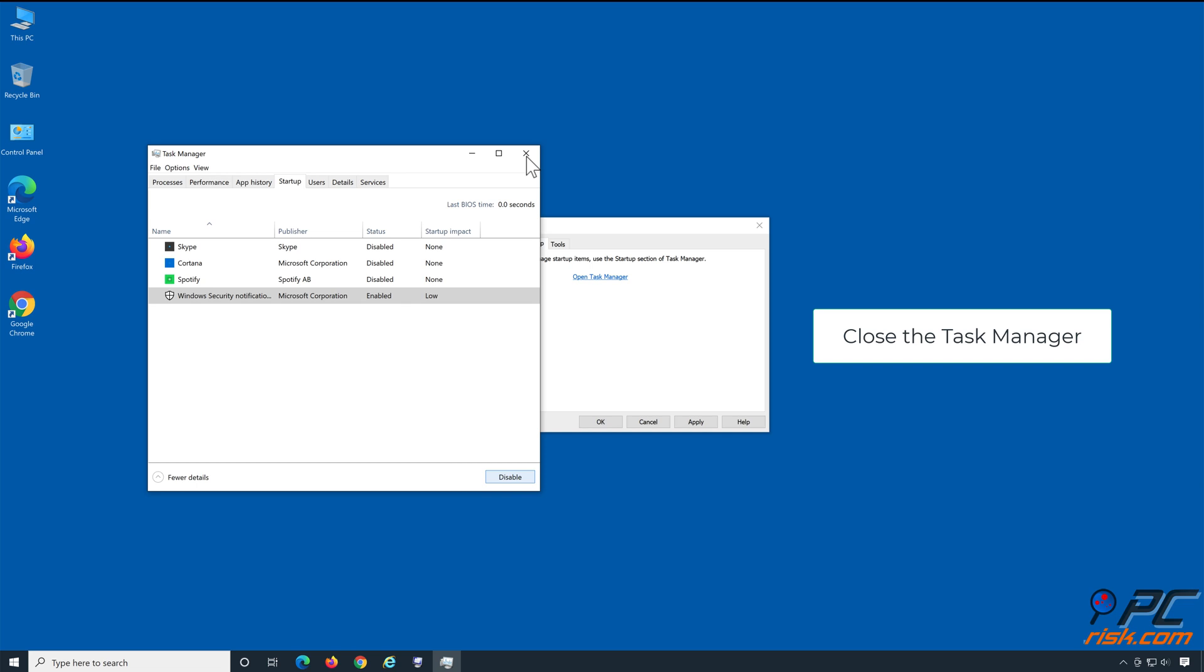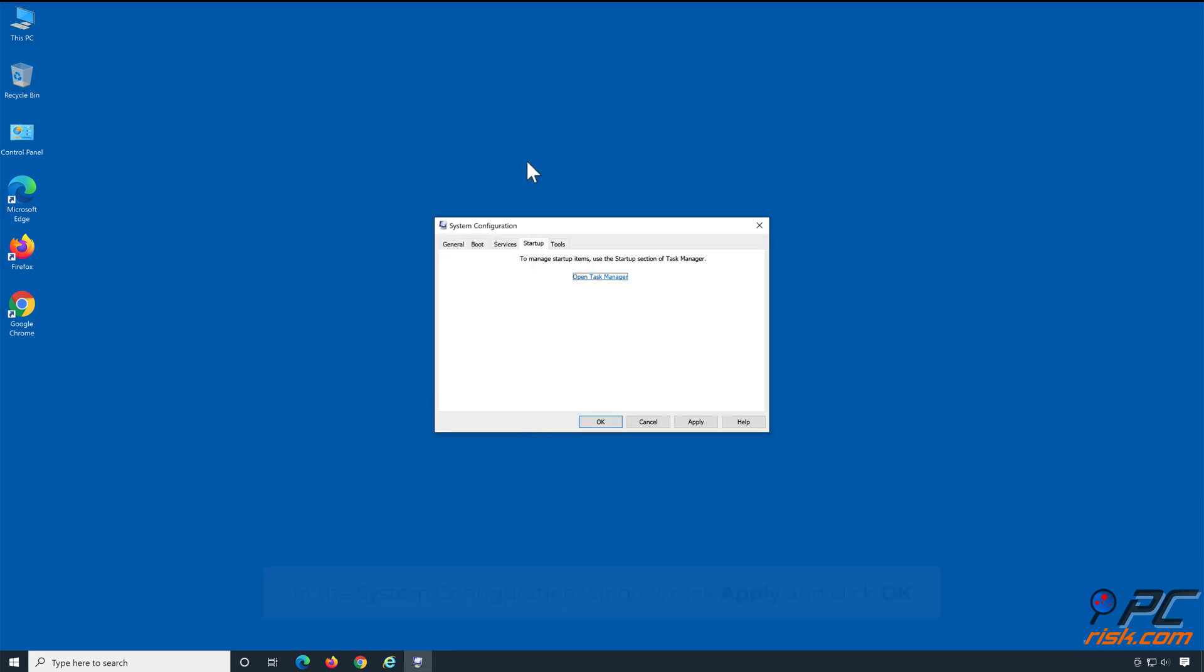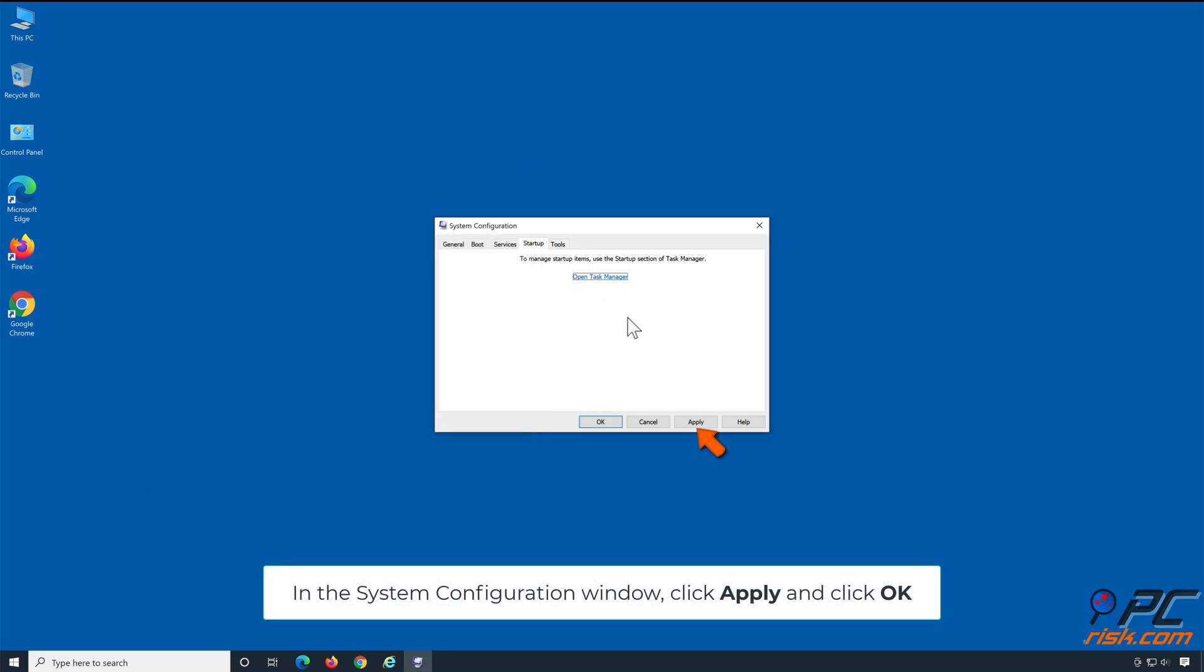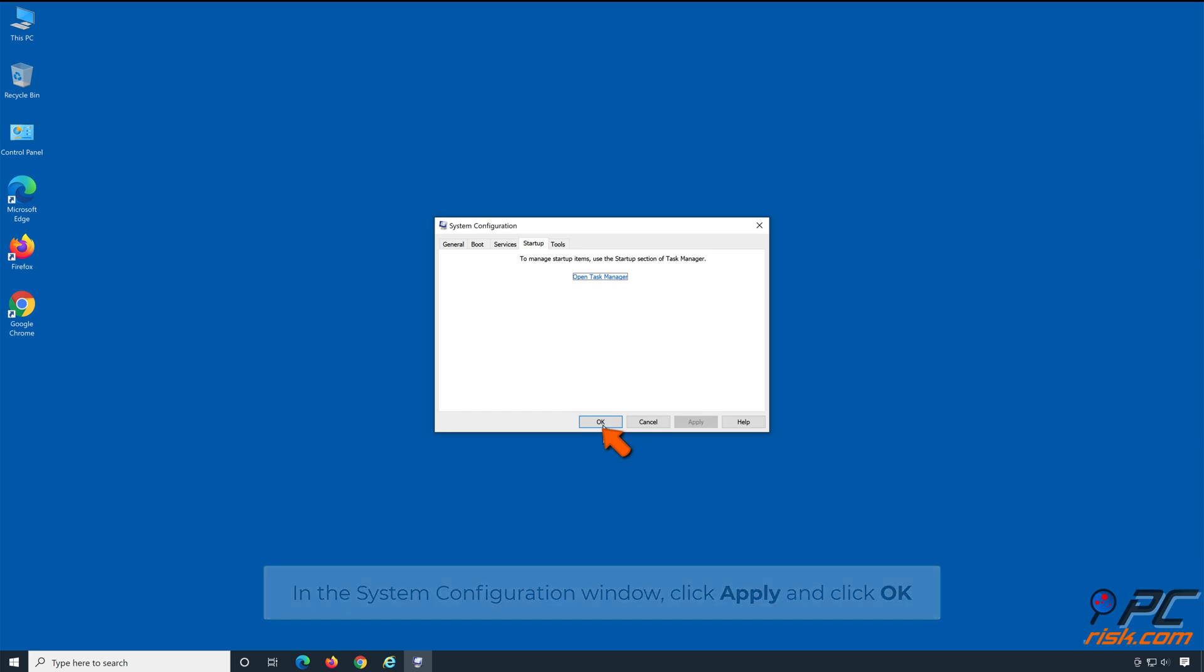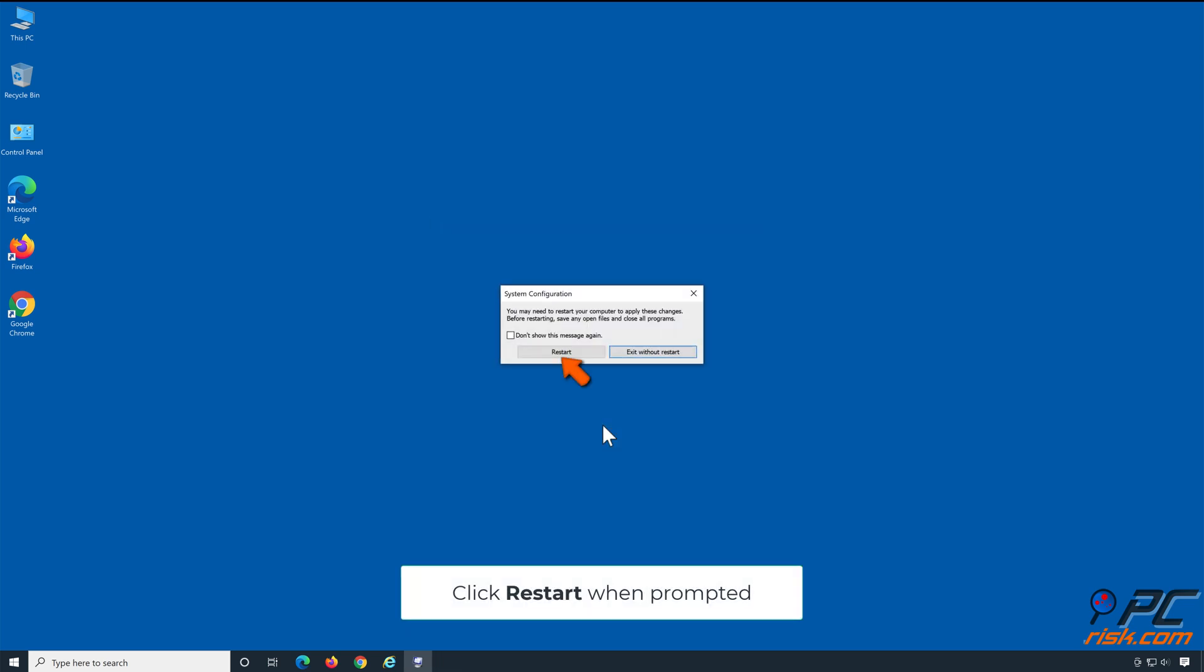Close the Task Manager. Click Apply and click OK. Click Restart when prompted.